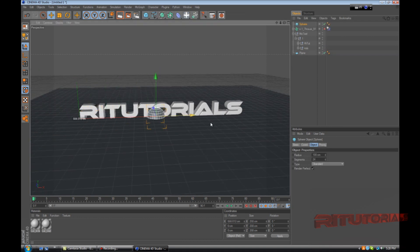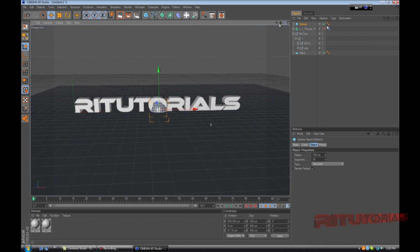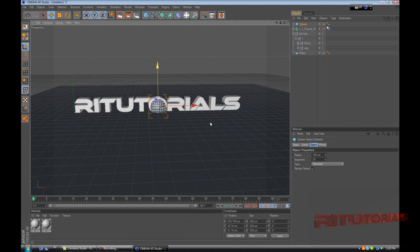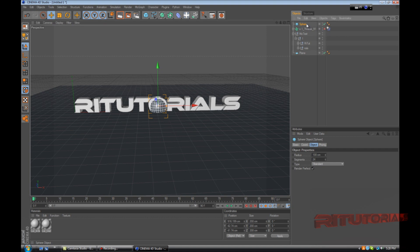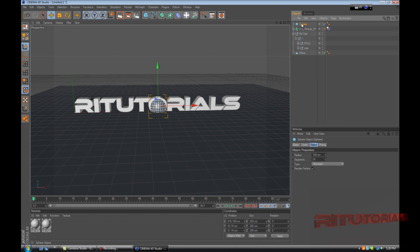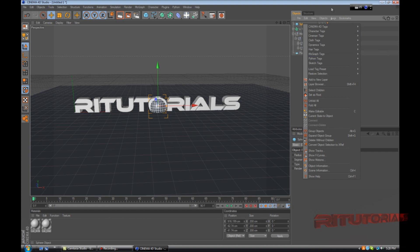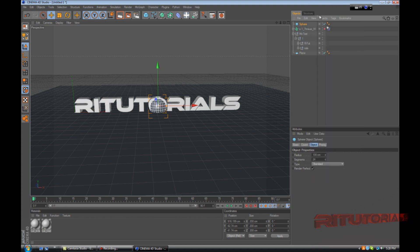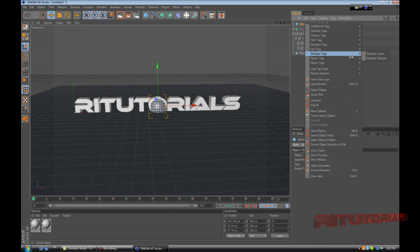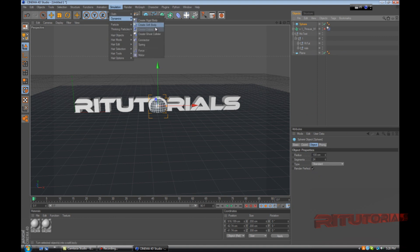Drag the sphere into the middle of the O and then add a dynamics body to the sphere. If you're using an R11 version, then you right click on the sphere and you go to mograph tags and there should be a dynamics tag or create rigid body. But I'm using R12, so in this version you go to simulation, dynamics, create rigid body.